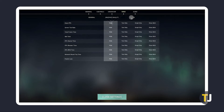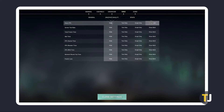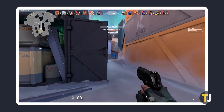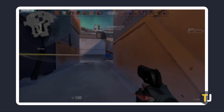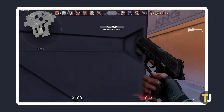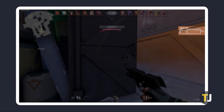From here, you can toggle on a variety of in-game data through text, graphs, or both. To display your FPS, click on the setting you want next to Client FPS. Text indicators show up at the top left corner of your screen, while graphs show up on the right.